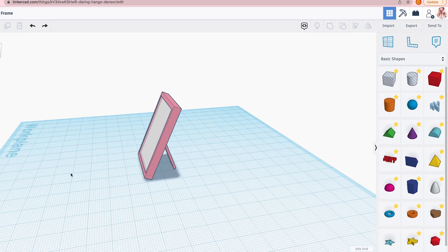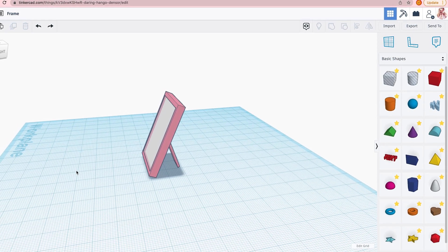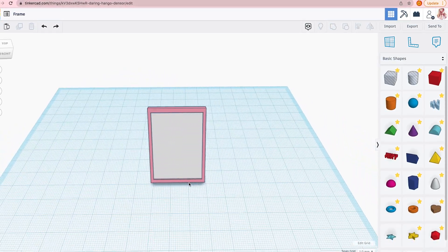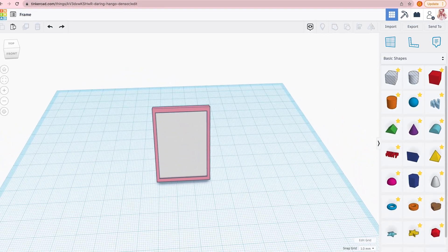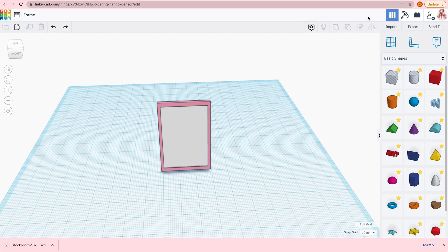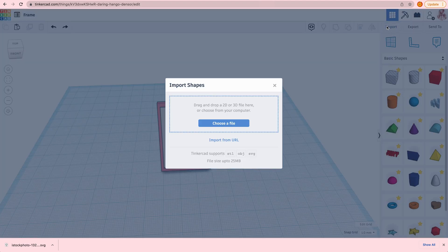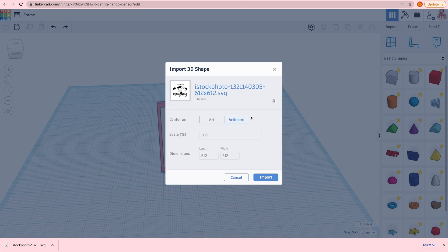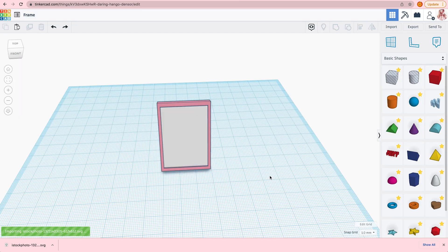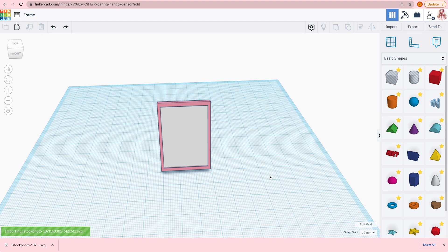And now I'm going to add an image. So I grabbed an SVG file, a quote from Google, and I'm going to import that.